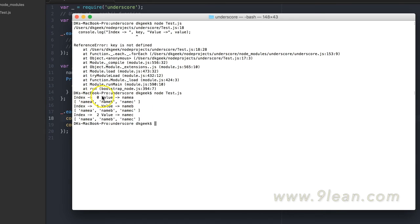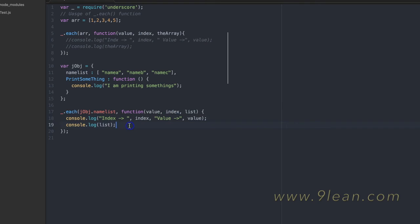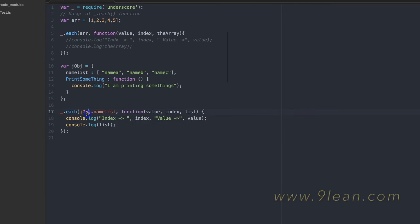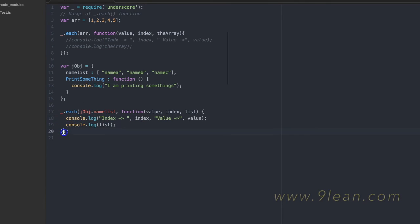You can see index zero value name A, index one name B, and every time it's printing the complete list. Now when you are doing the `each` function like this, there may be a case where you want to use a JS object — for that there is a third parameter in `each` where you can actually pass the object itself.